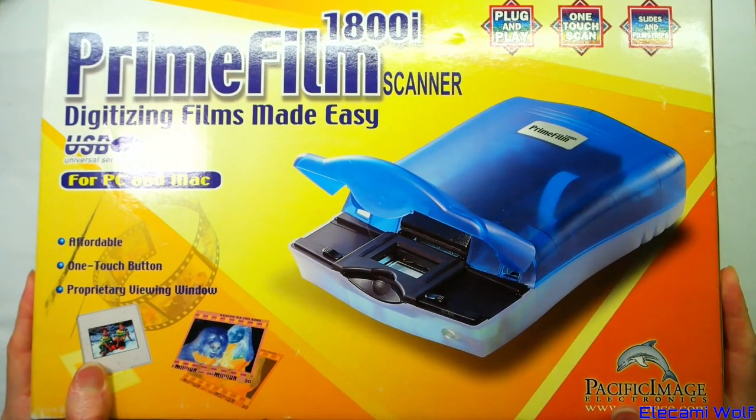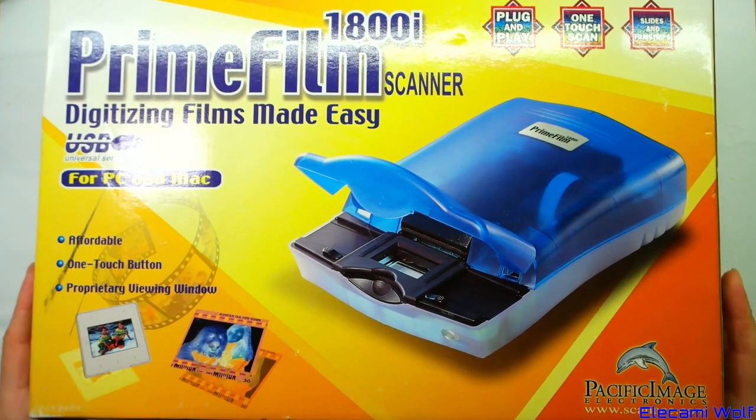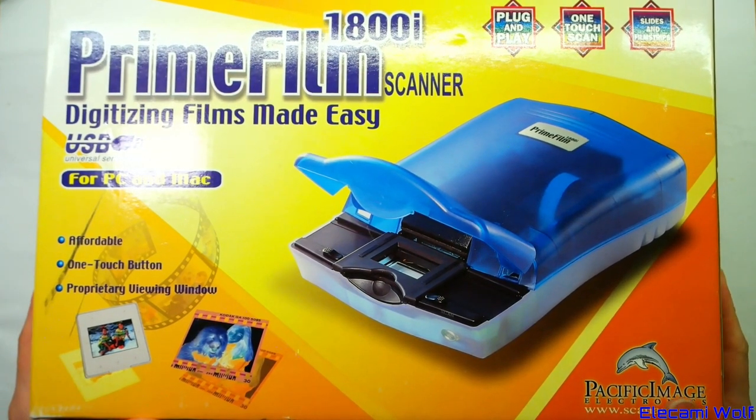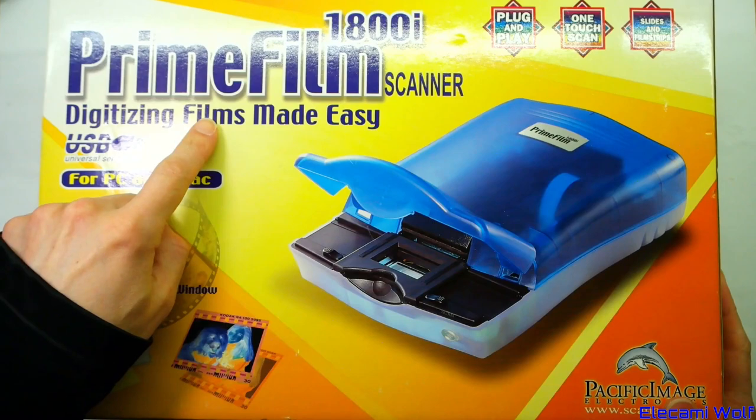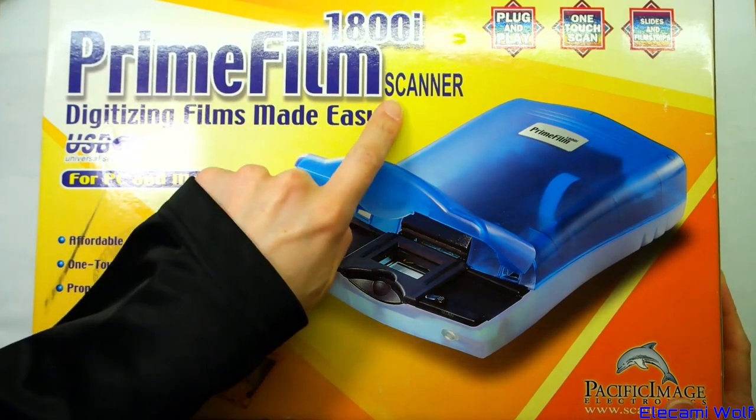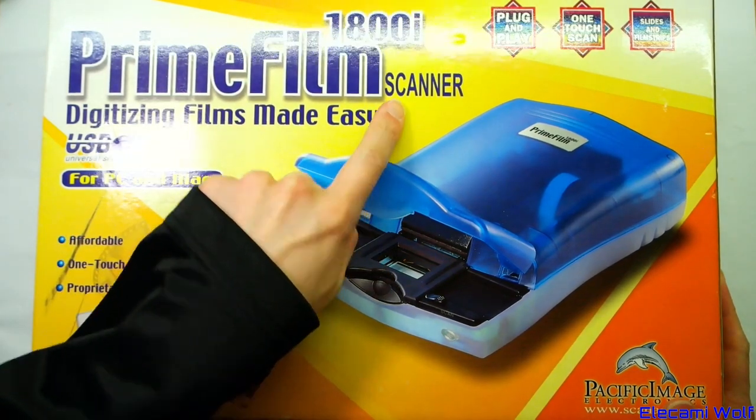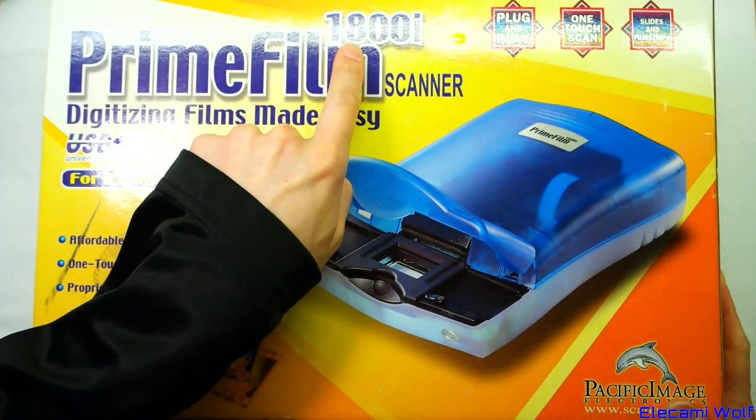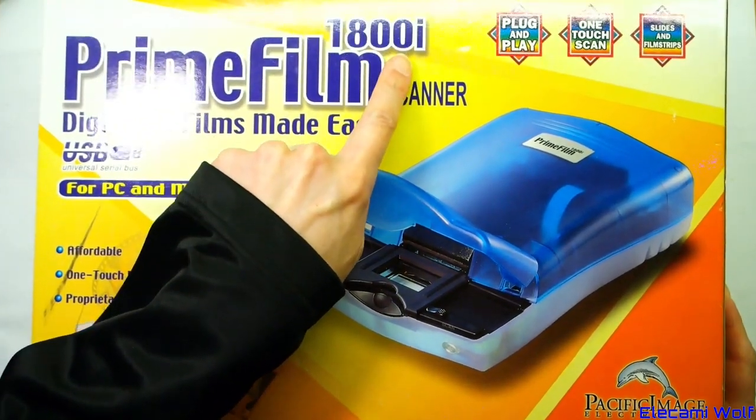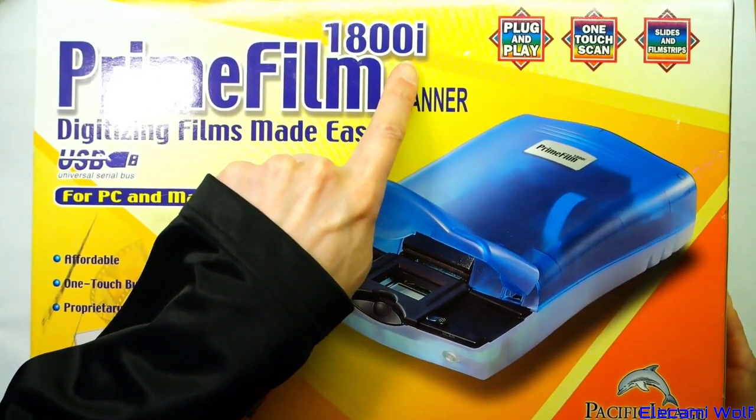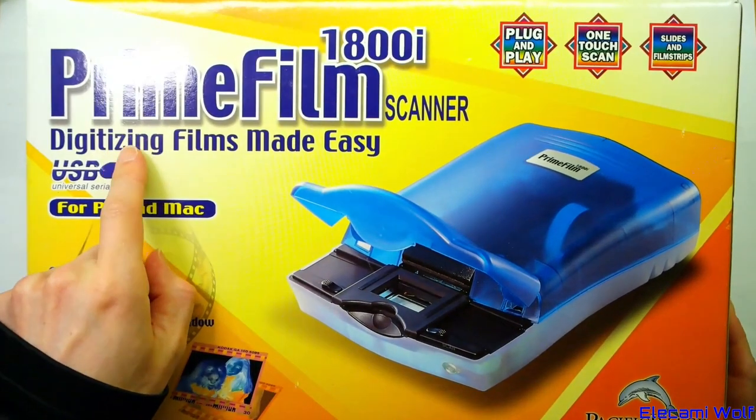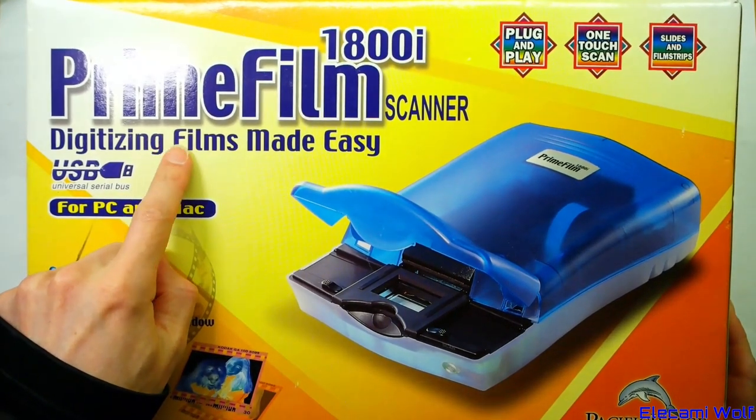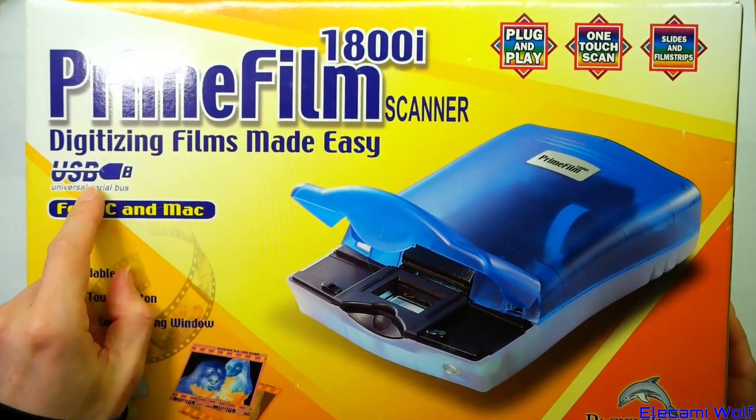We've got something interesting to look at today, a Mint Inbox Prime Film Scanner 1800i. That's quite a lot of eyes. Digitizing films made easy.